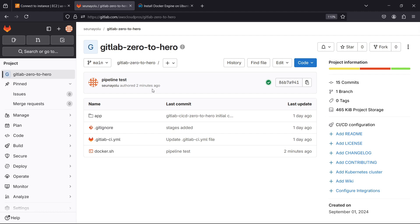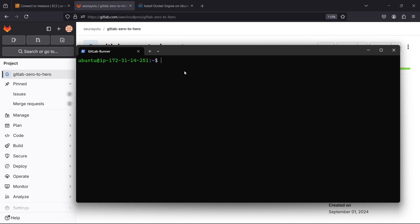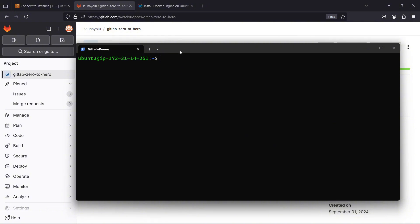Now if I go to my runner right here — when we installed the runner we installed it using the shell executor, which means we can run shell commands on our runner. But if we want to run a Docker container, for example if I want to use my runner to build Docker images, we need the runner to use a Docker executor. That would allow us to build Docker images and push them into Docker repositories.